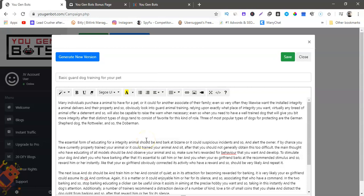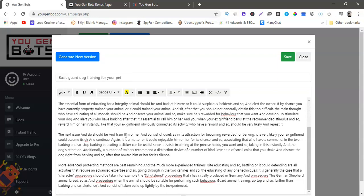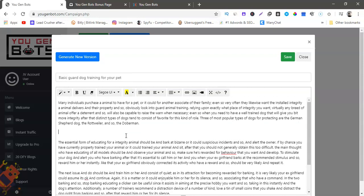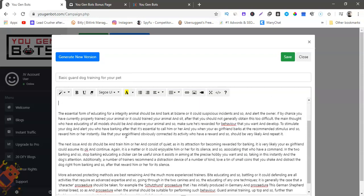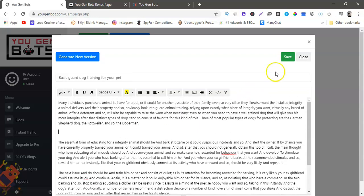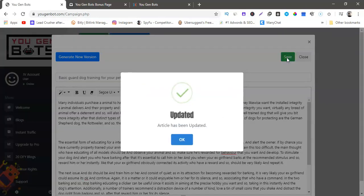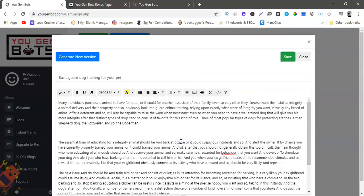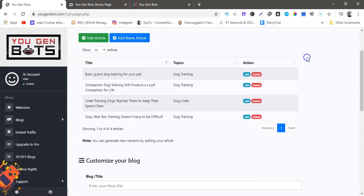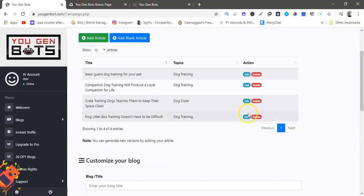It's just like a WordPress blog. So that is pretty much it. You would hit save to save the generated content, the spawn content, and you close. And now you would do that with all of these.